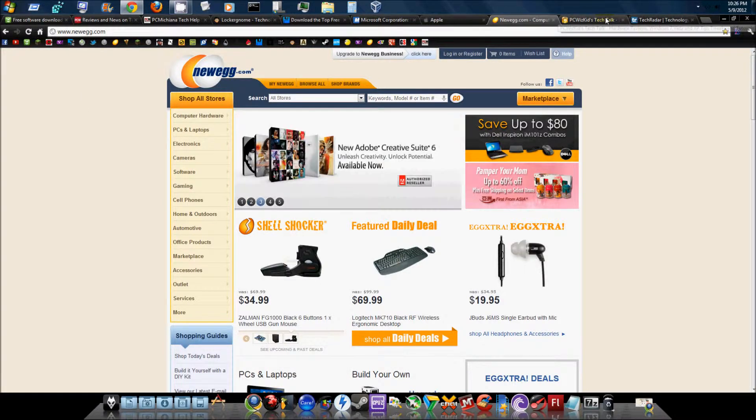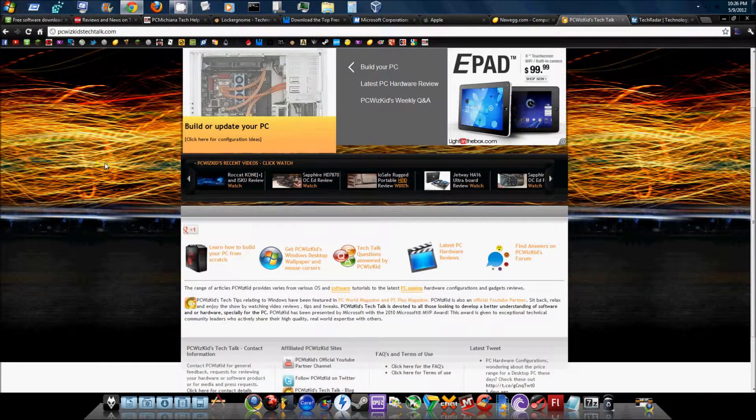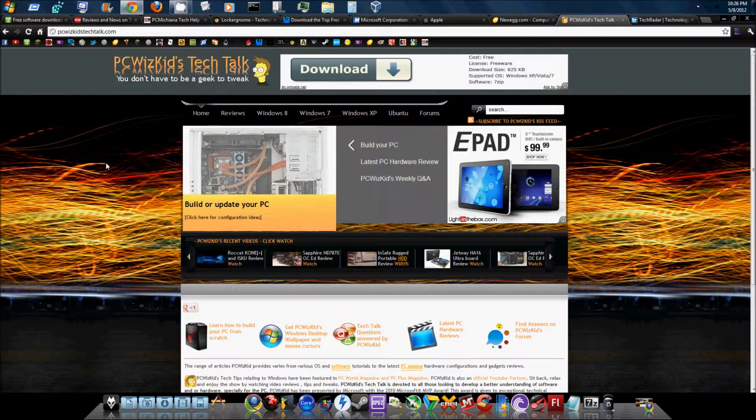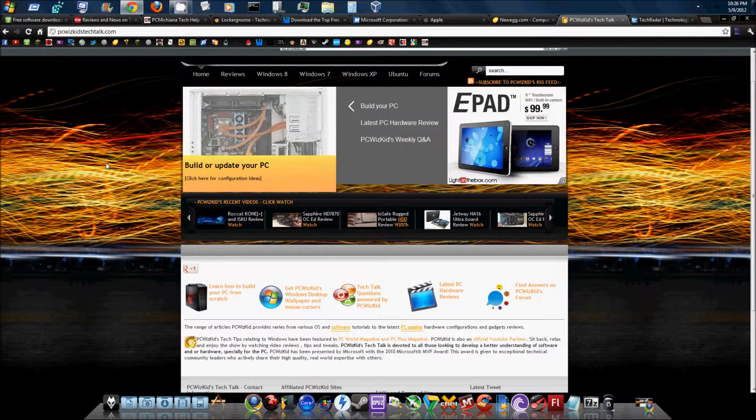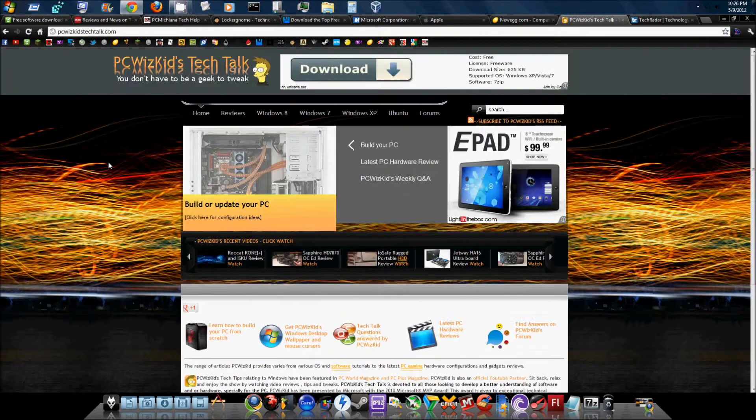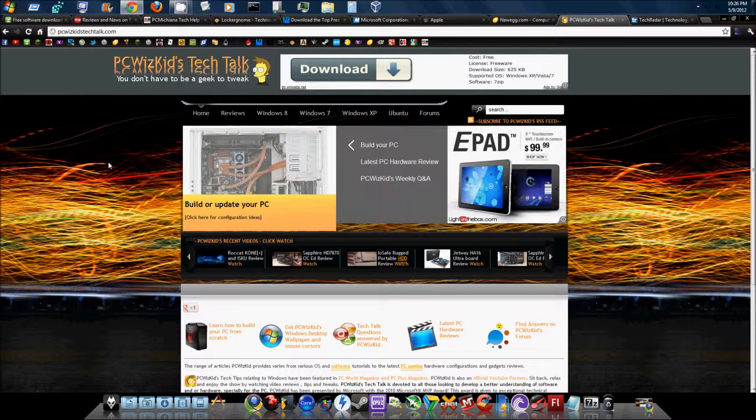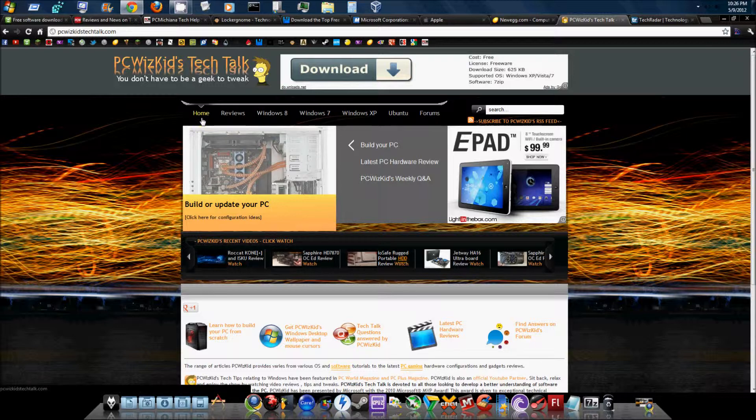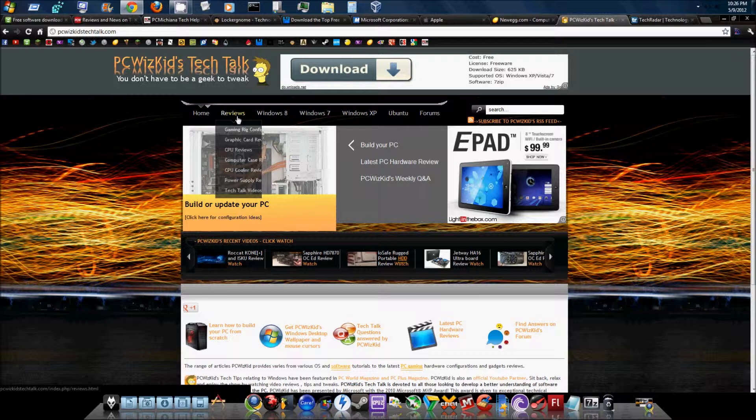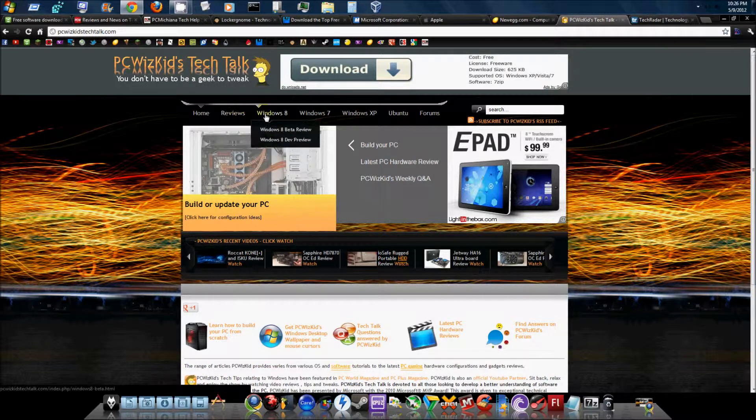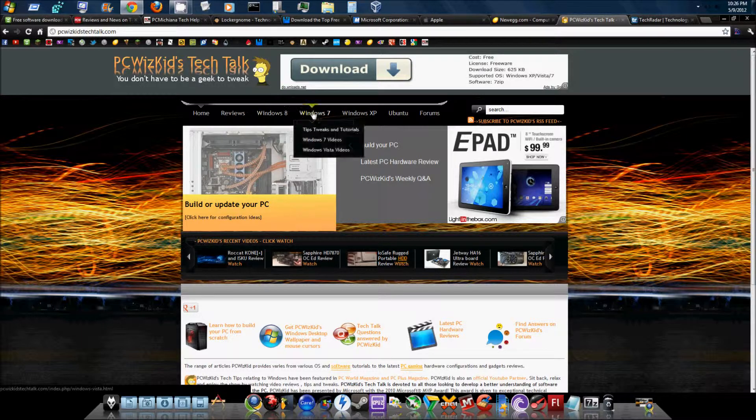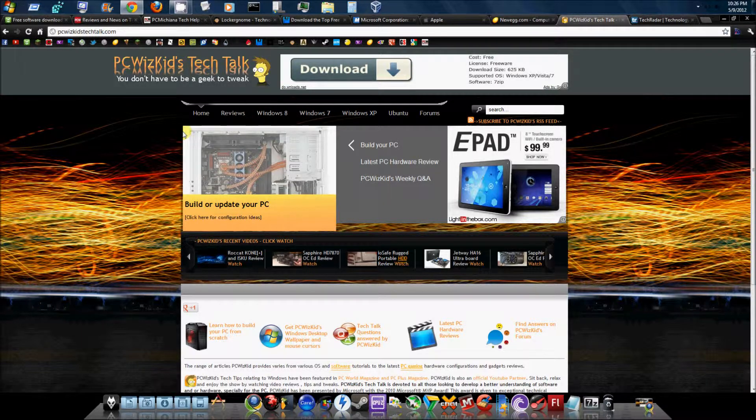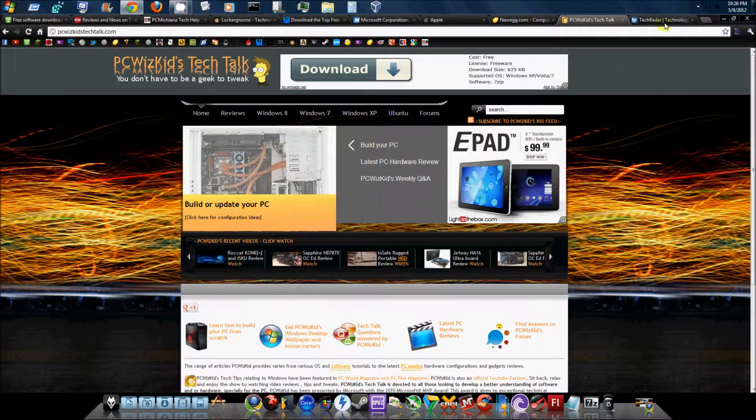Next would be PC WizKids Tech Talk. This is one of my favorite YouTube channels. Well, this is his website, but you can also subscribe to his YouTube channel. He does a lot of great tutorials and building PC tutorials and things like that. Be sure to check this guy out. Another great tech website here. As you can see, it has the home tab, reviews tab, Windows 8, Windows 7, XP, Ubuntu, forums, and so forth. Another great website to keep you up to date on tech news.